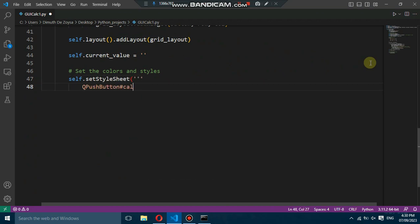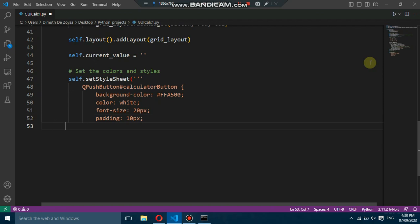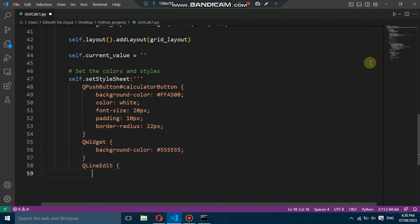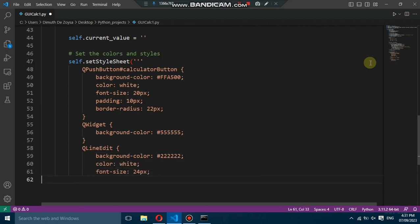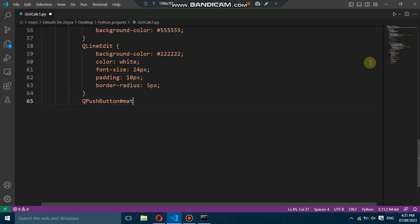For each button, we set its style, background color, and font size.